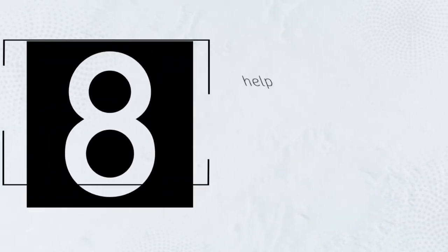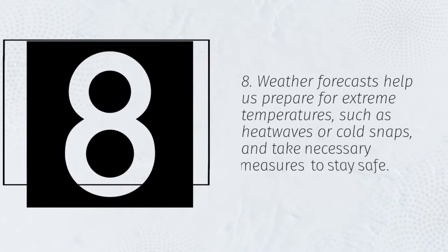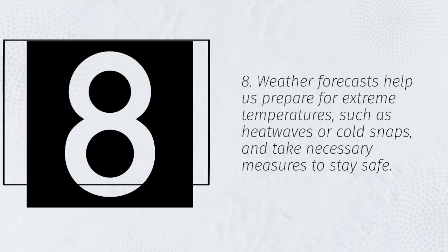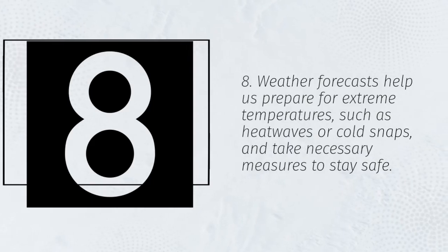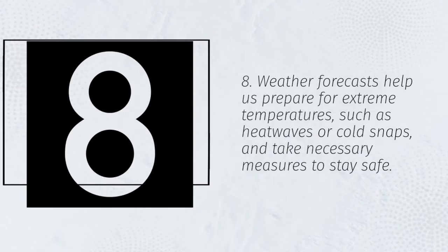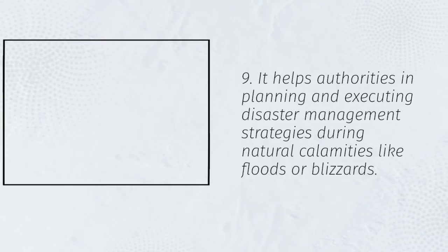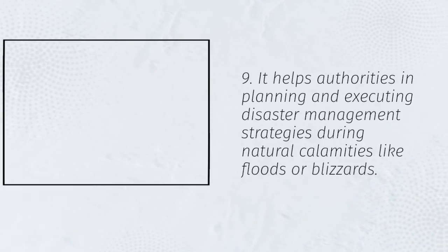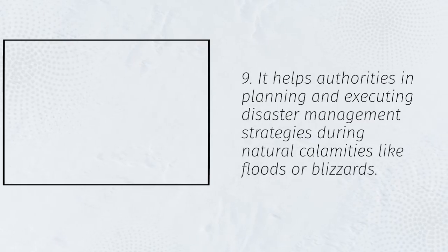8. Weather forecasts help us prepare for extreme temperatures, such as heat waves or cold snaps, and take necessary measures to stay safe. 9. It helps authorities in planning and executing disaster management strategies during natural calamities like floods or blizzards.